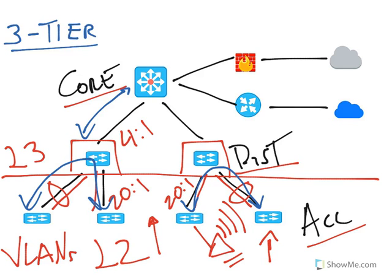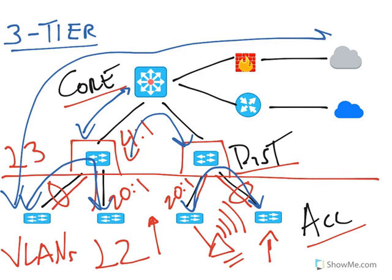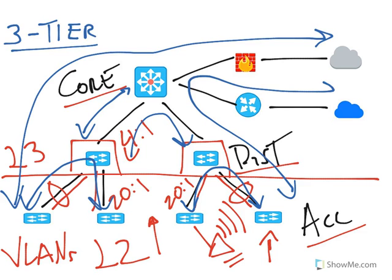The core layer is the point of concentration for all other layers in the network. It provides fast switching and forwarding for traffic going from distribution switch to distribution switch. It also routes traffic that needs to go to the internet or through the WAN to another location.